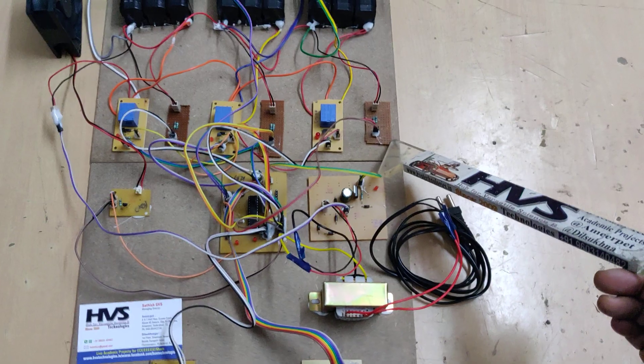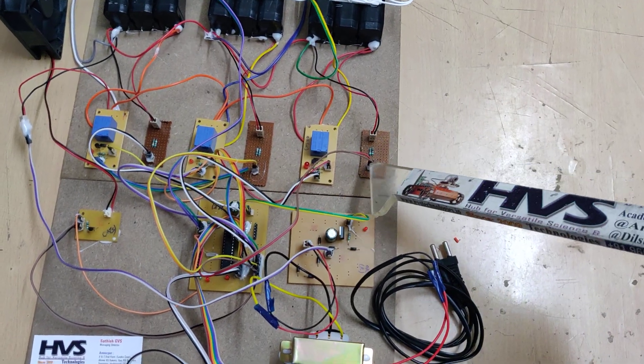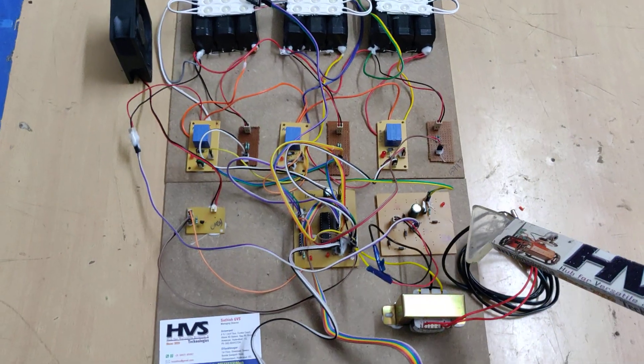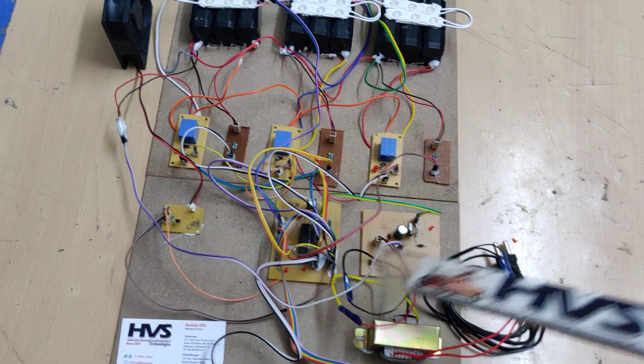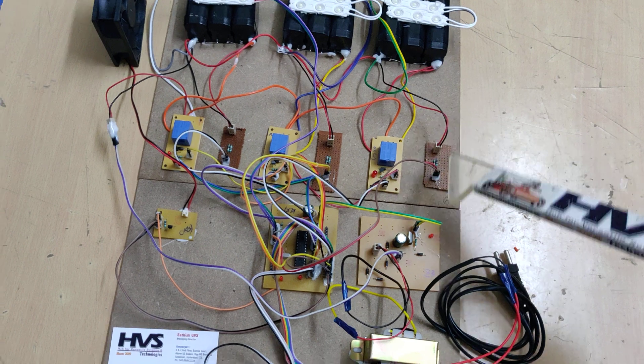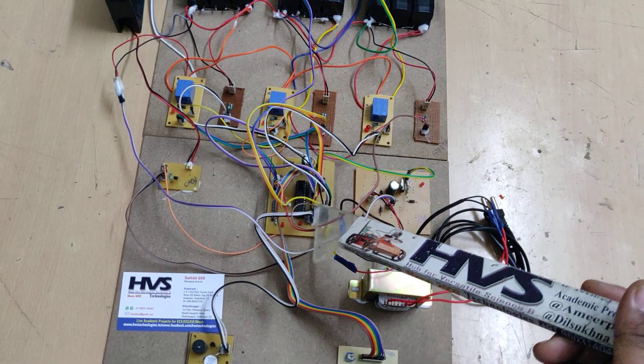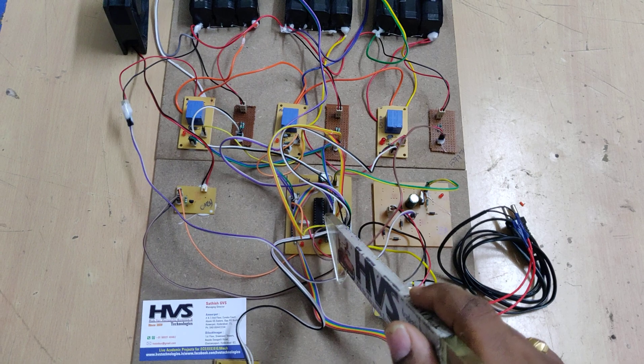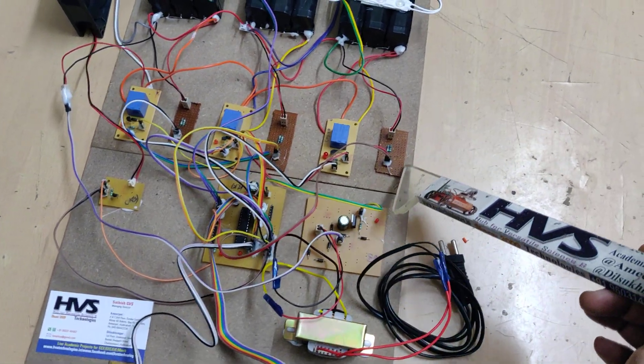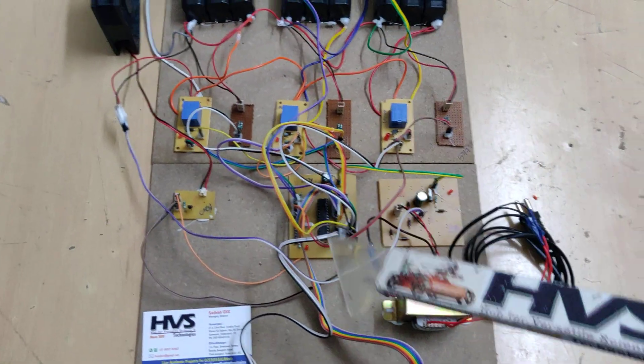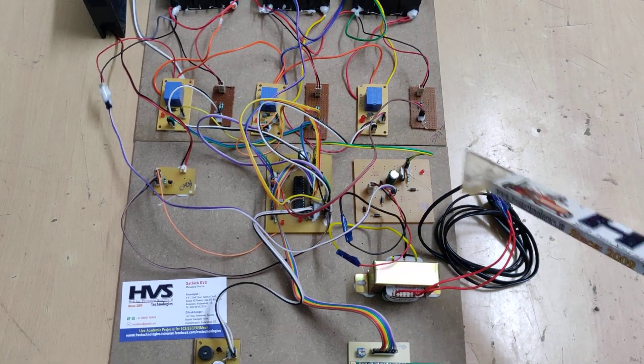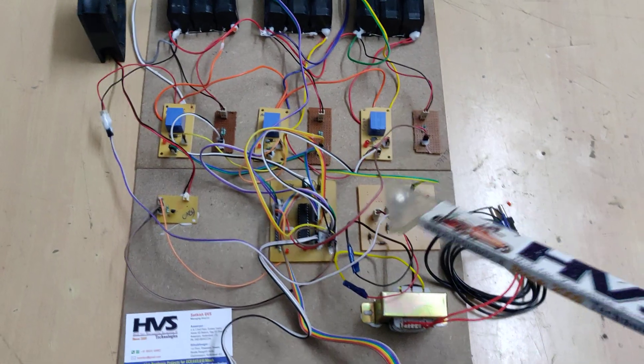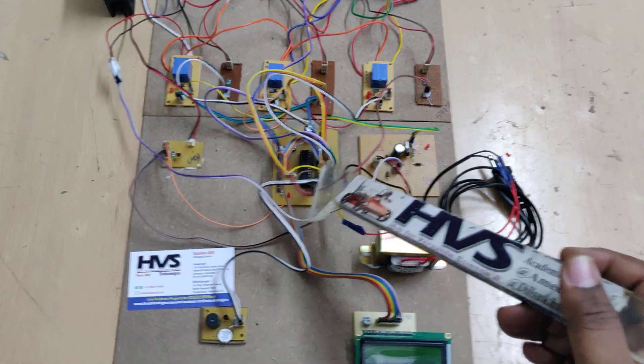Each voltage sensor consists of 10 kilo ohm and 1 kilo ohm, which acts as a potential divider circuit. That output is going to be 10 to 1 ratio. If we provide 12 volts input, the output of the voltage sensor is going to be 1.2 volts. Inside the microcontroller, we write the logic to multiply the input voltage by 10 times to get the exact voltage.